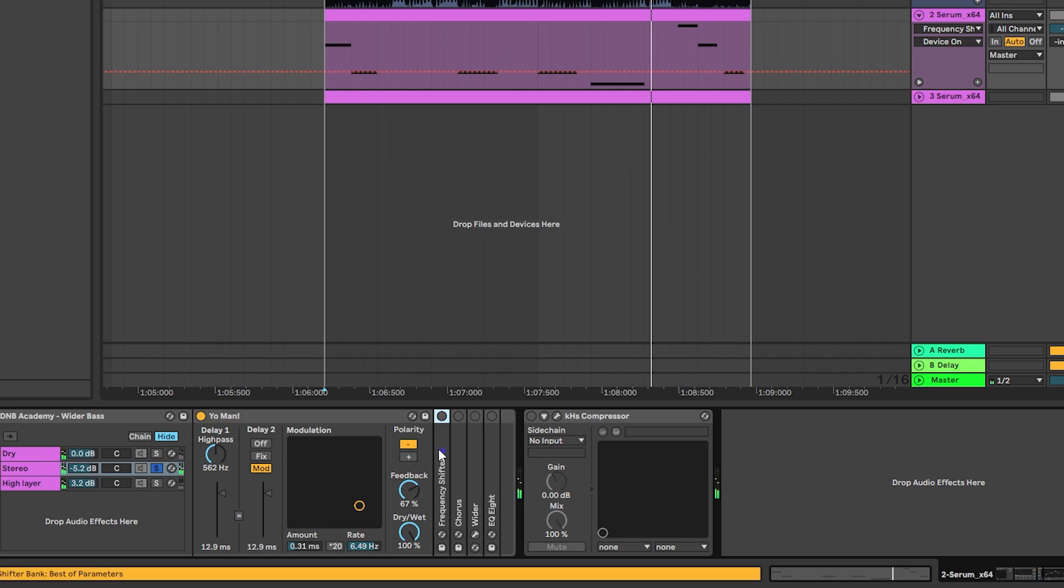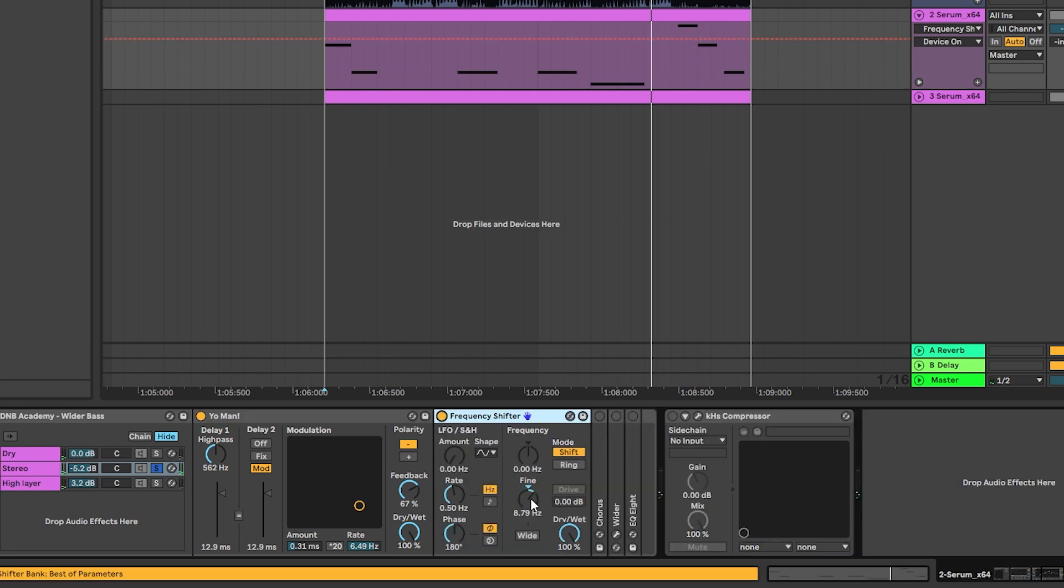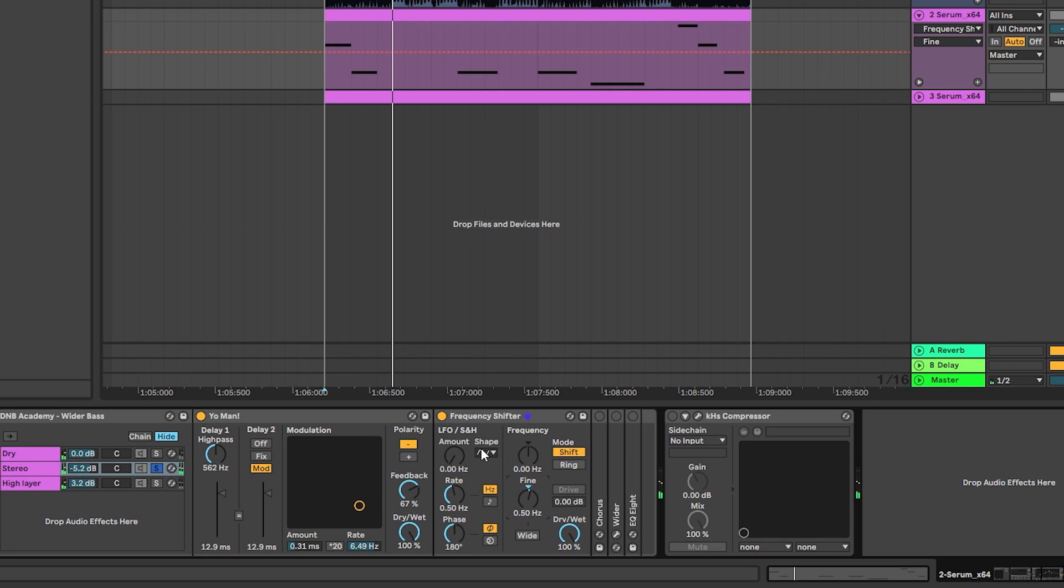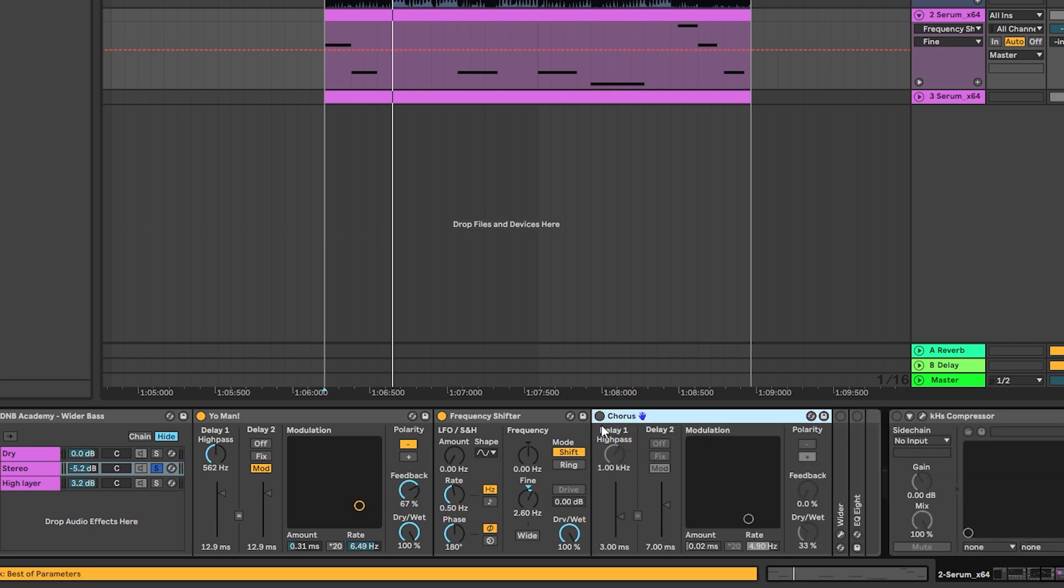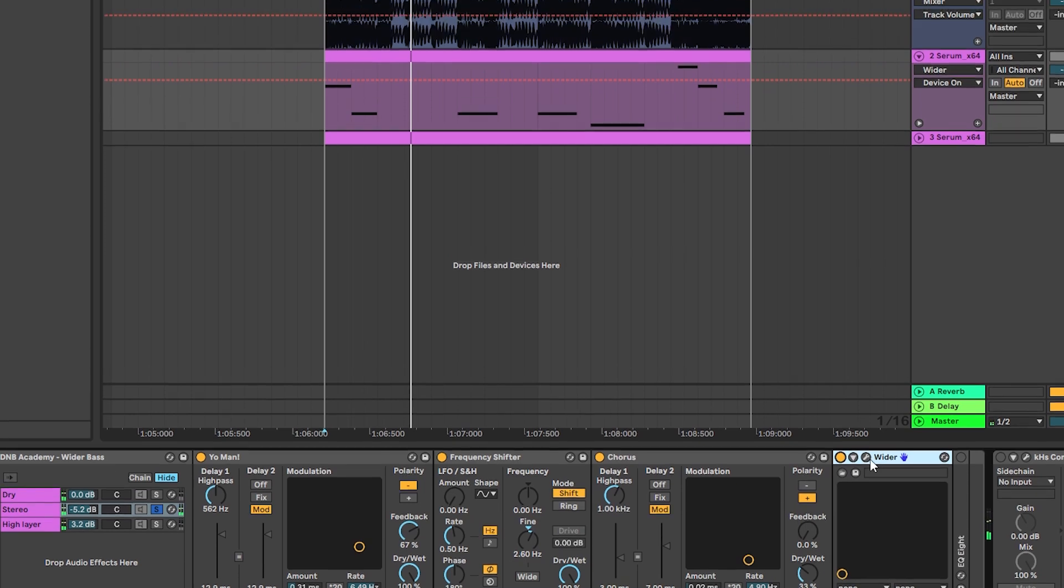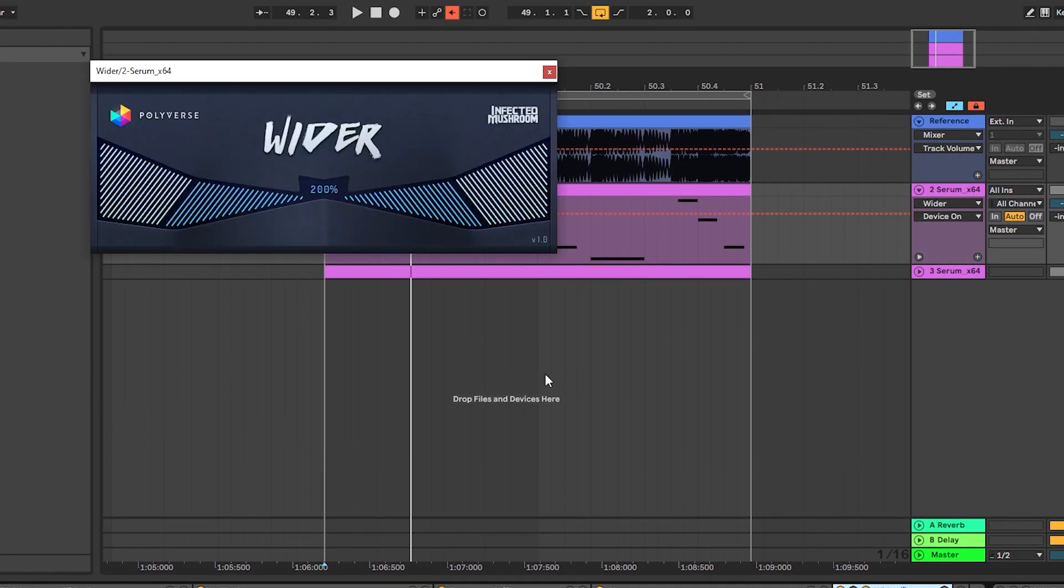Then some frequency shifting. It can be as dramatic as you want it to be. Then more chorus and then a plugin called wider to make this sound be as much as possible on the stereo field.